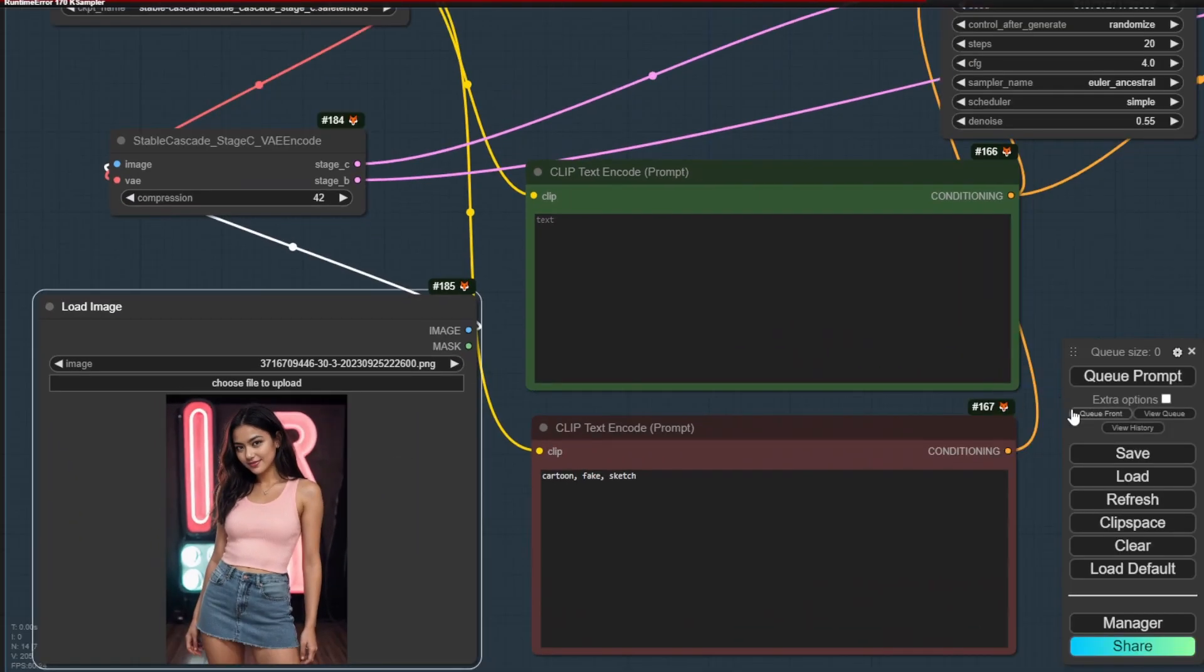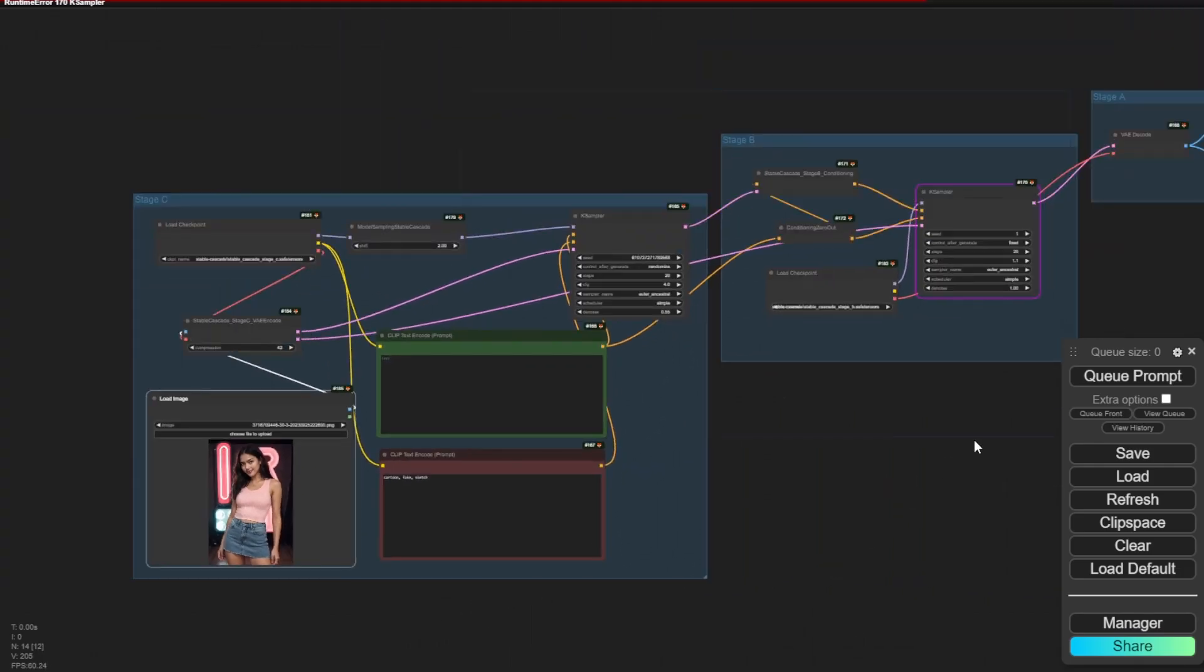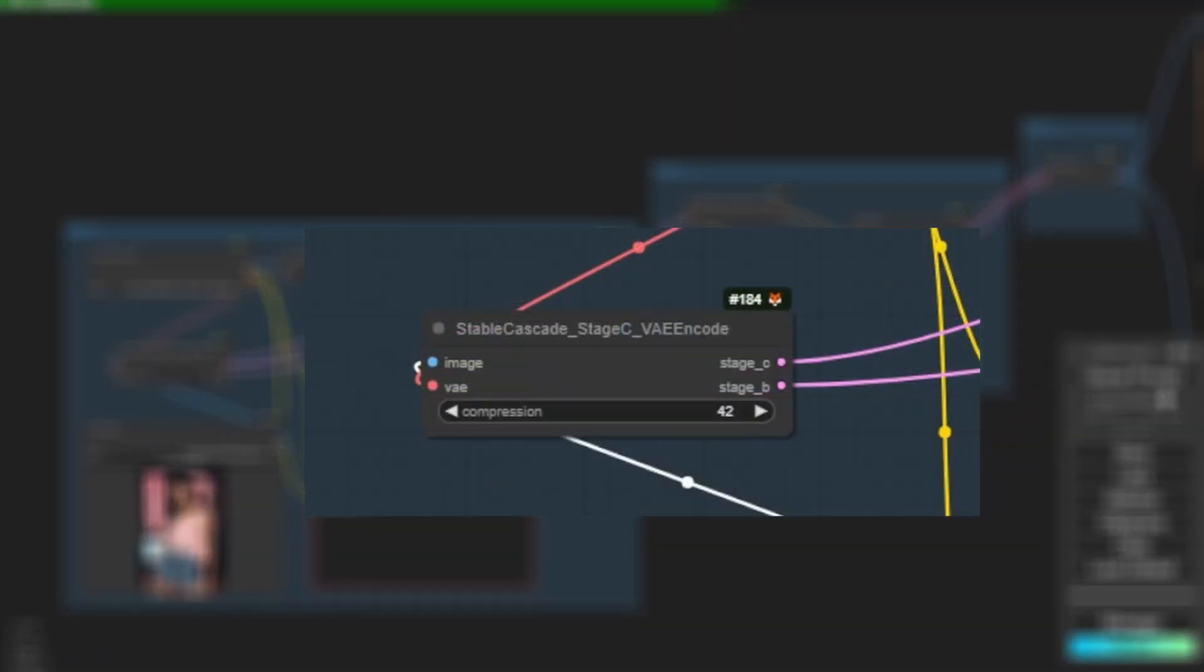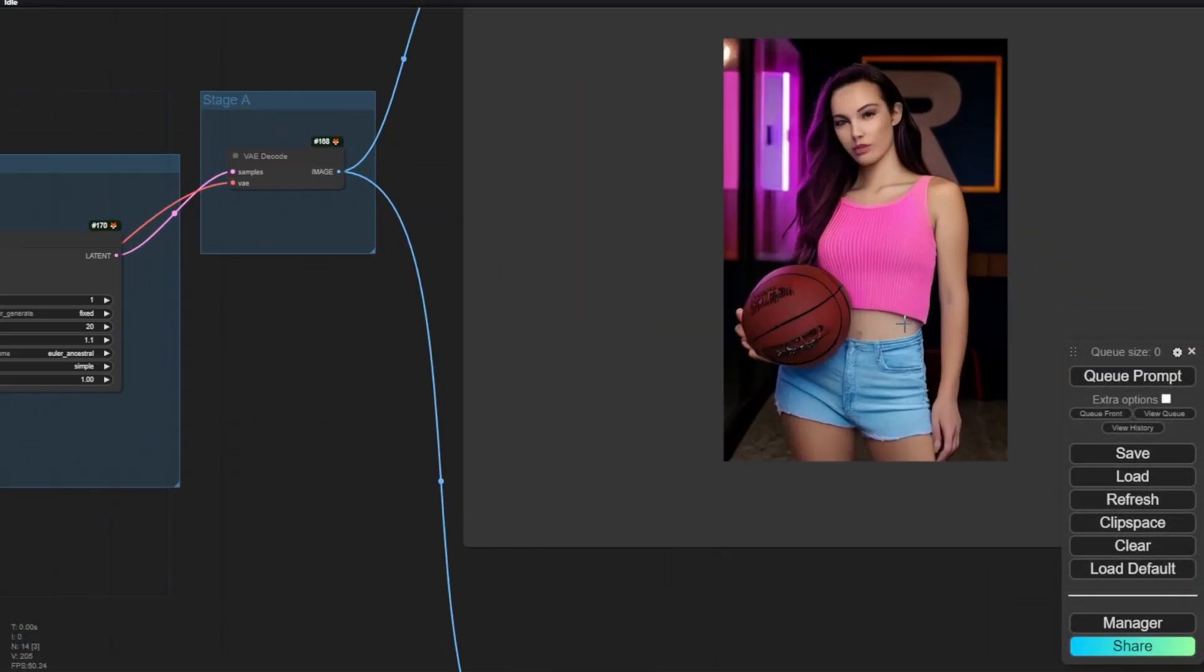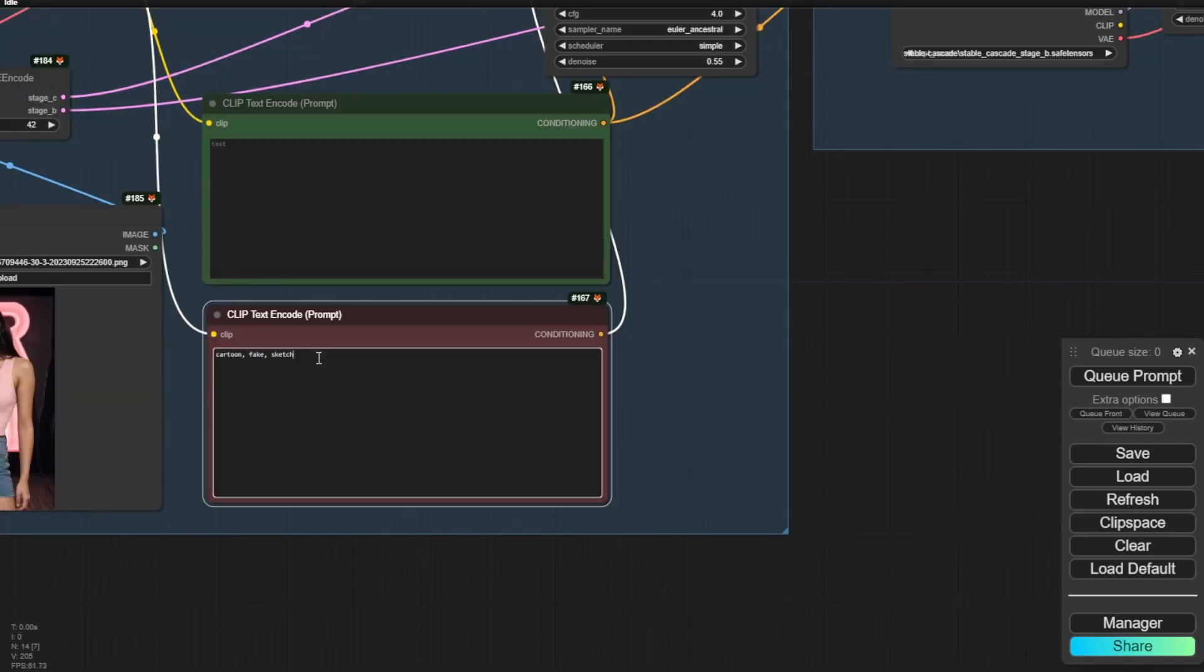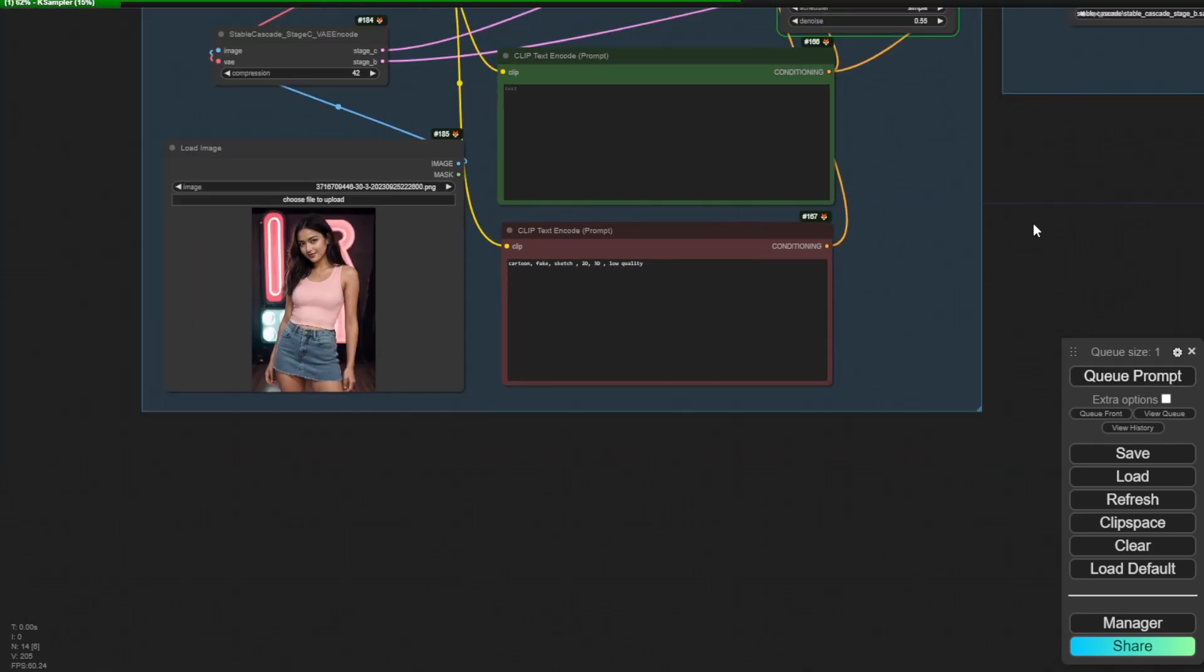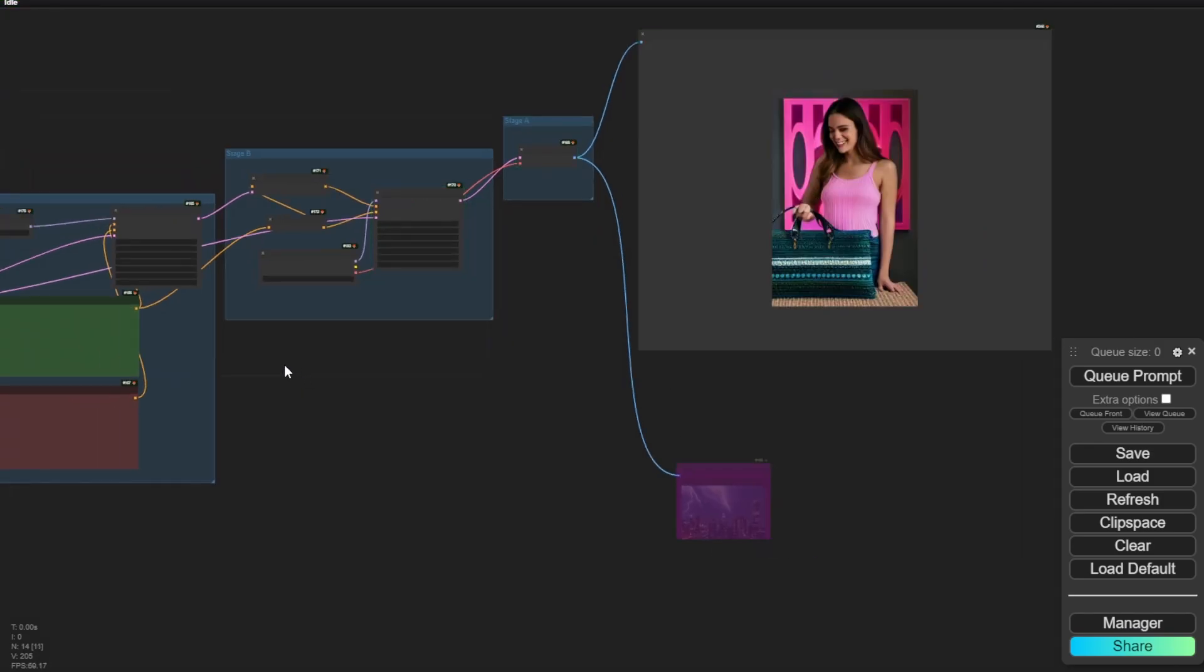So right here I have the workflow that is based on the text-to-image one, and what we have is a Stable Cascade stage C VAE encode. Just like Stable Diffusion, we have VAE encode for load image. You can see we have here just a generated image using my reference image.